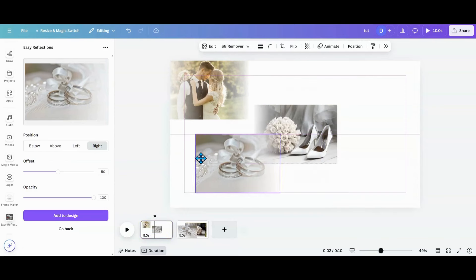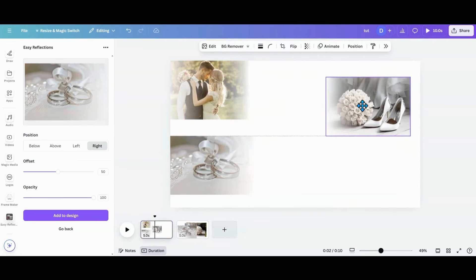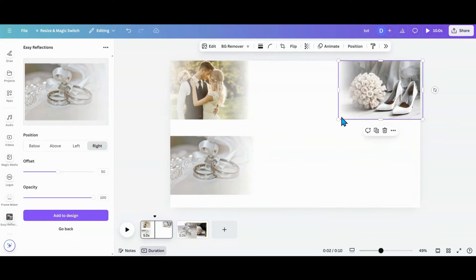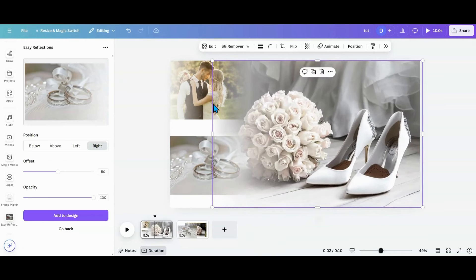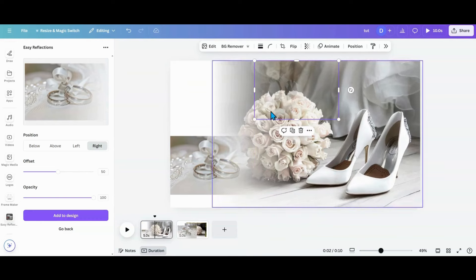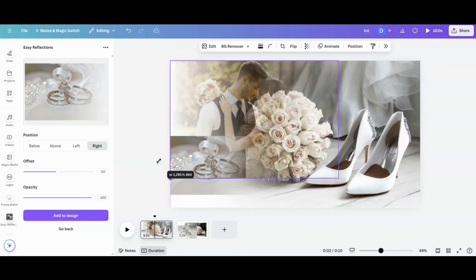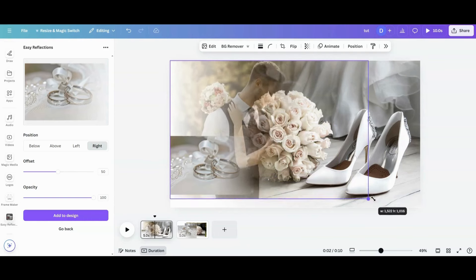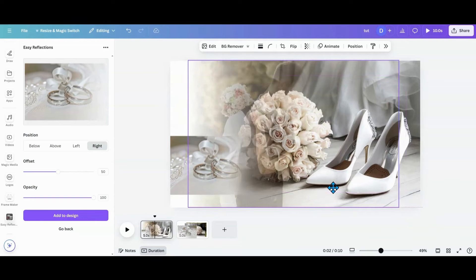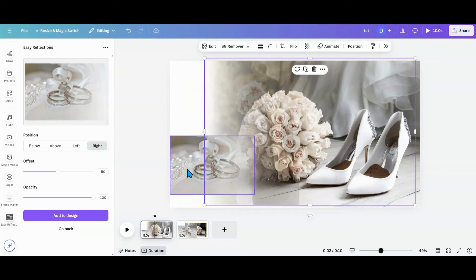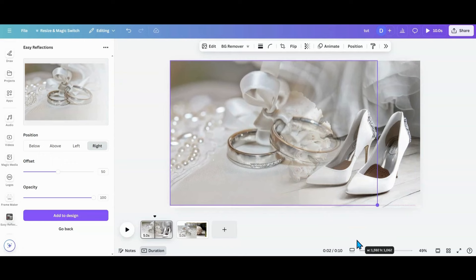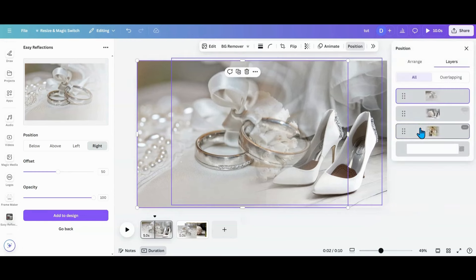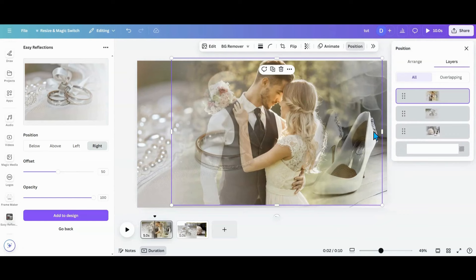I'm going to move these away, expand them, put them in the center and make them fill the whole space, then center them up. I'll bring this one out and change positions — going into positions and bringing the couple to the front to make them the focus.